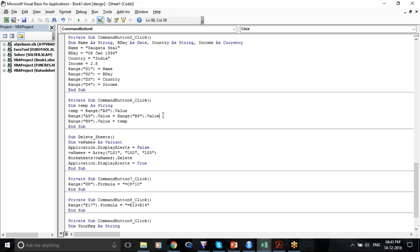What we have done is for temp we have given the range of values in A9. Then we are saying A9 is basically the values in range B9, and then B9 would be the values in temp — which is the previous A9.